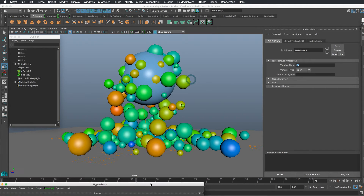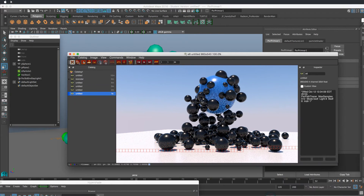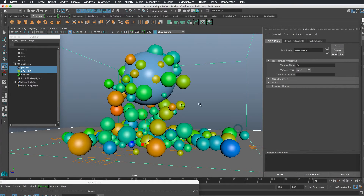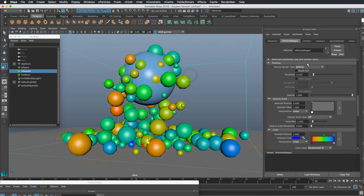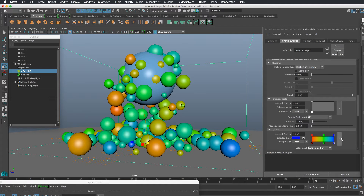Let's render that again and see what happens. We have another problem — we're getting black spheres, so it's not getting anything we want. The issue is that while spheres have always rendered in software, we need the particle system defined as a software particle. We have the blobbies, the clouds, and the tubes. The blobbies are what we want. If we want spheres, we can just set our threshold very low so that they won't blob together.